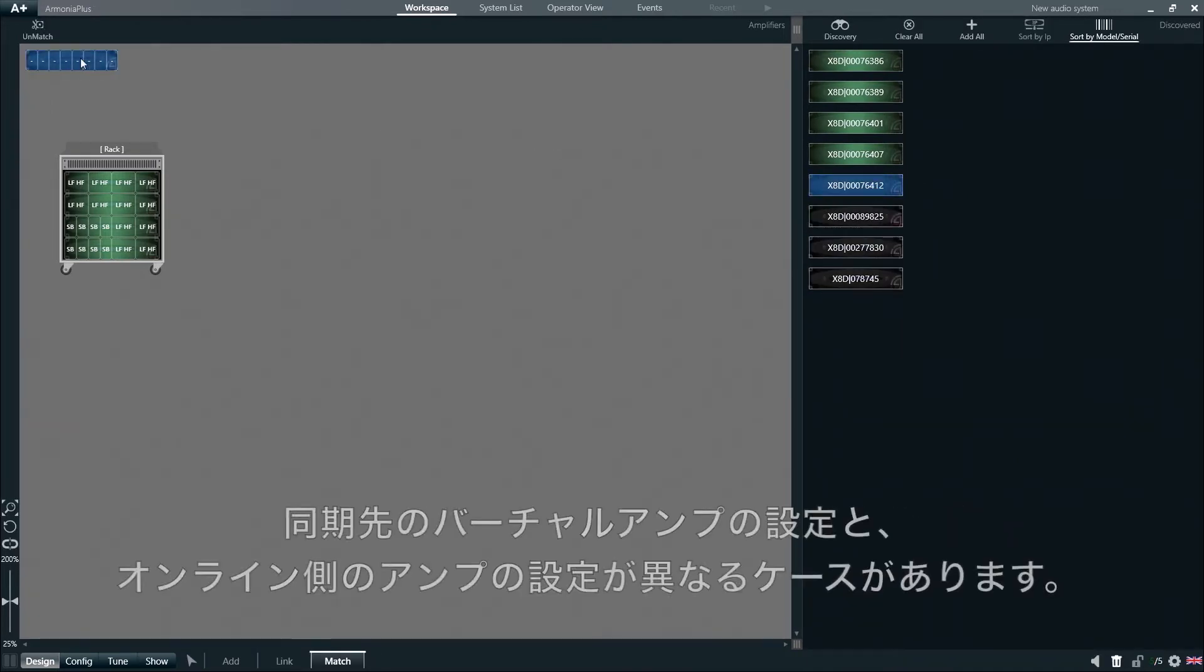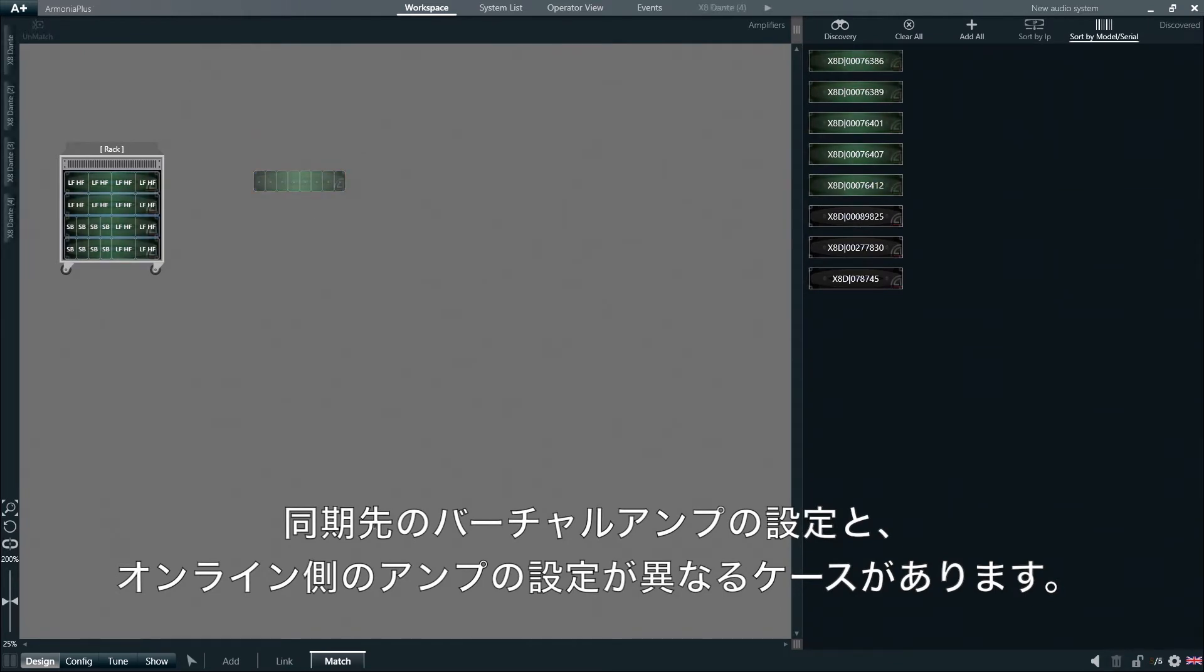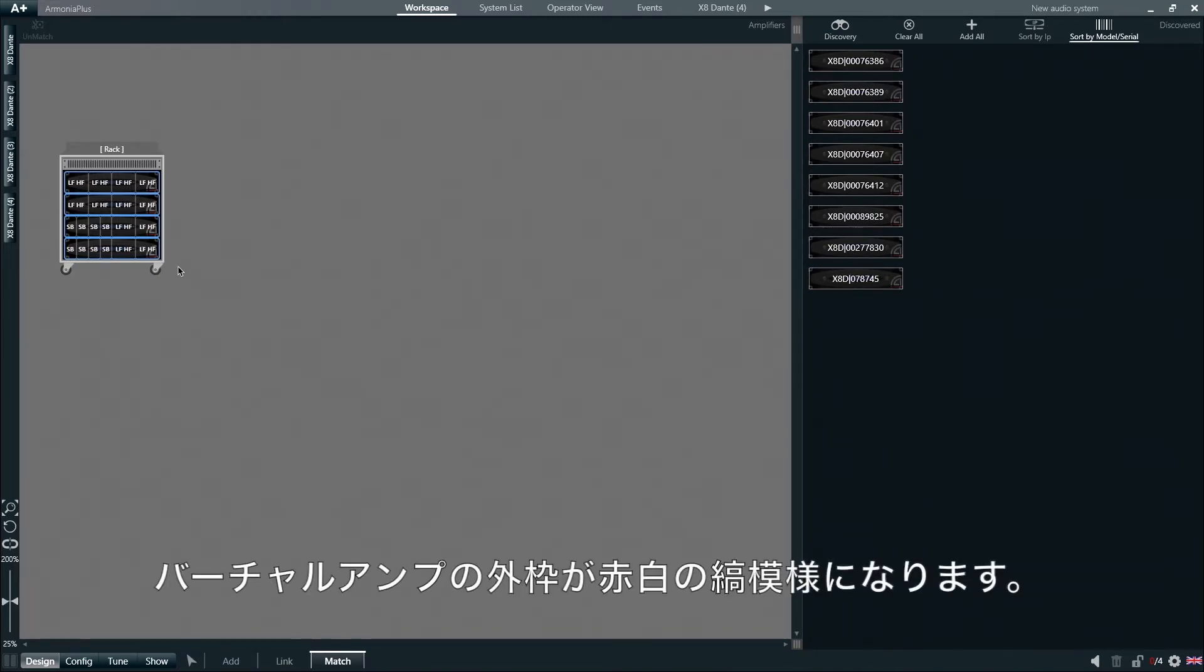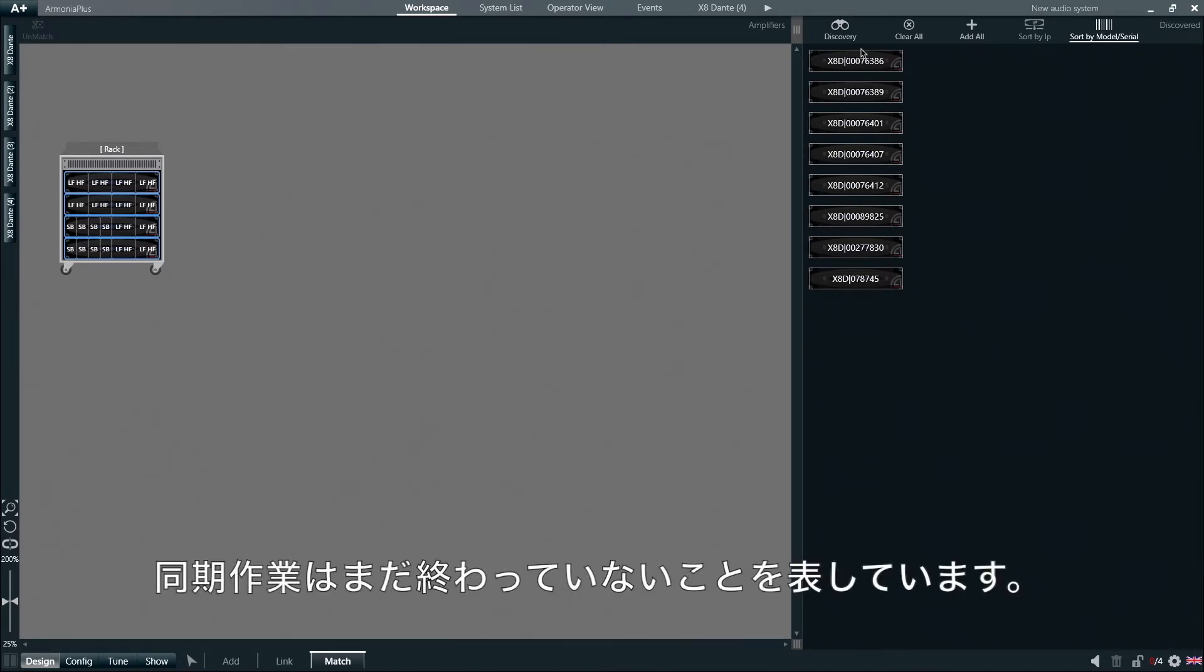If for any reason the online amplifier presents different parameters from those we have selected for the virtual amplifiers in our project, after we try to perform a match between the two, Armonia Plus will display a red and white border around the virtual amplifier, meaning that the match has not yet been successful.